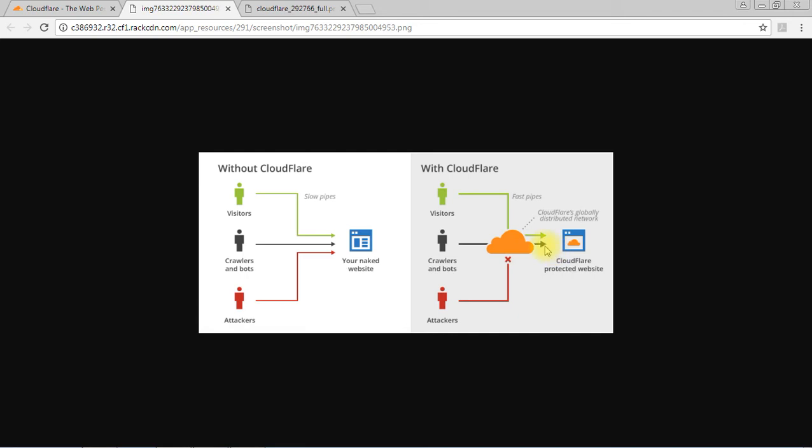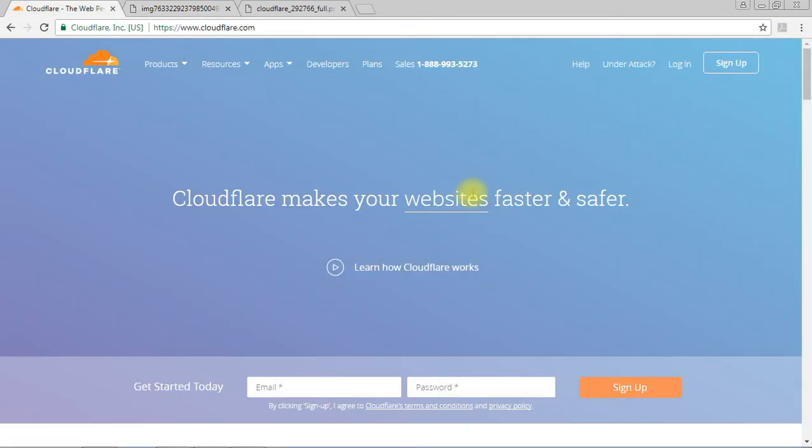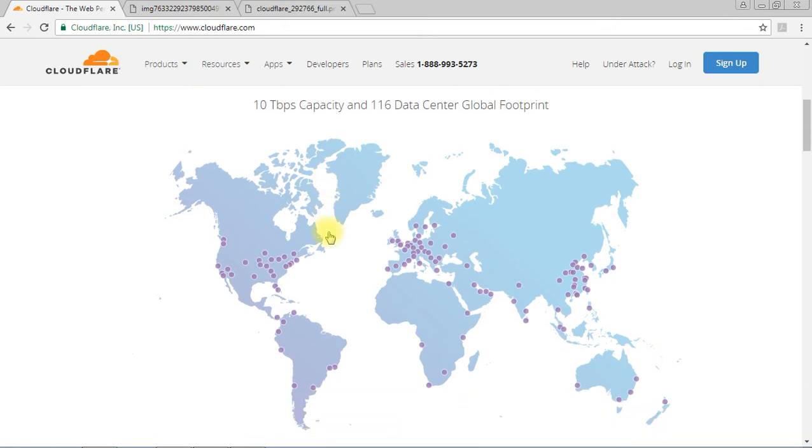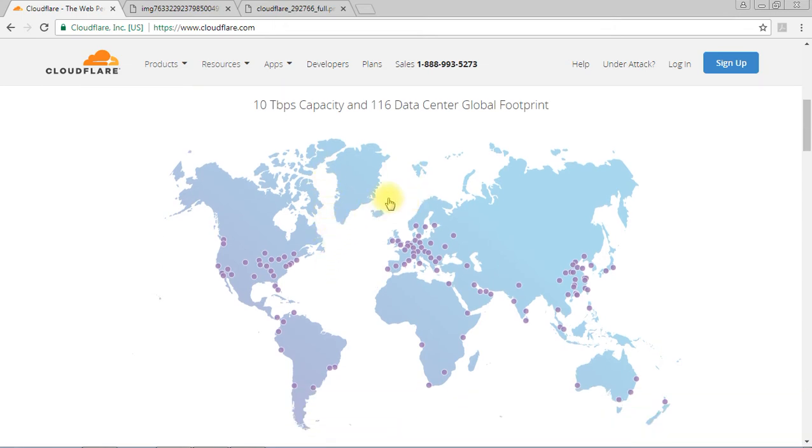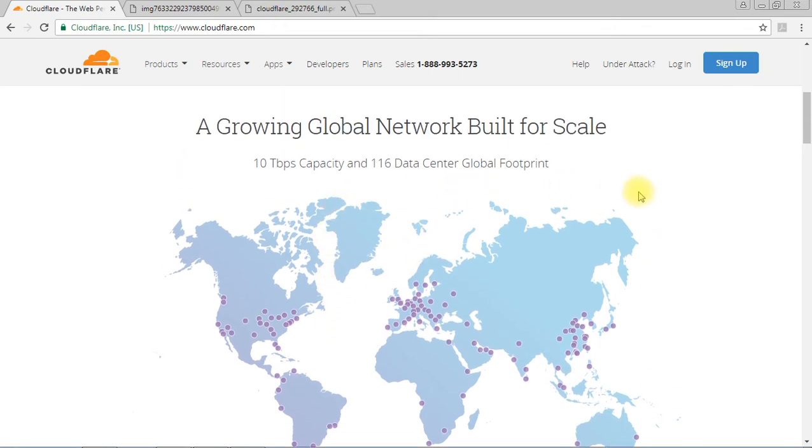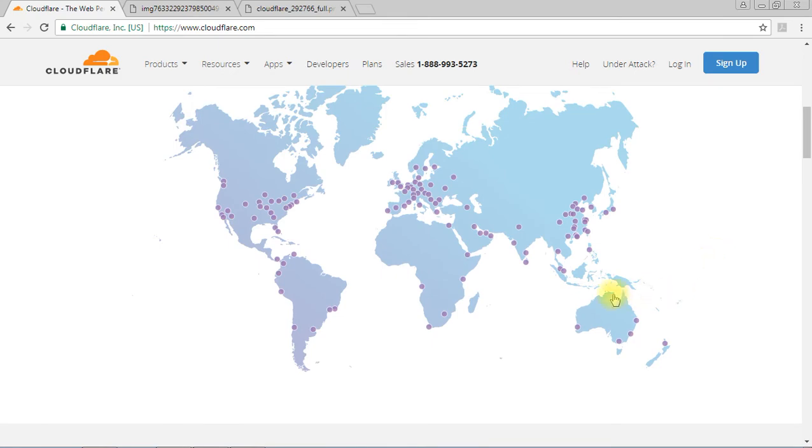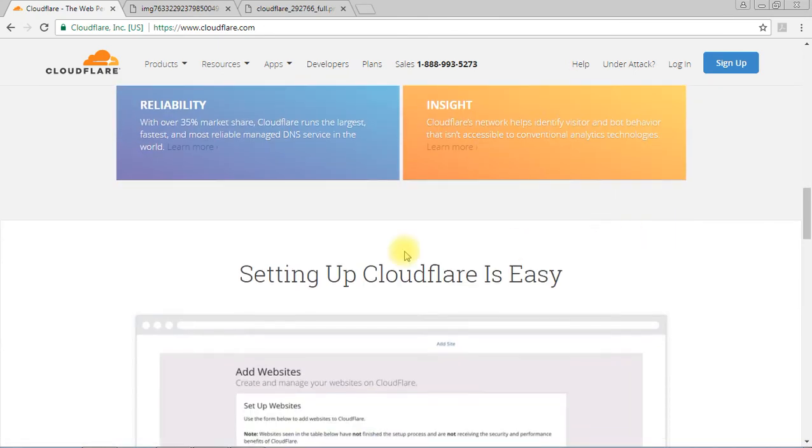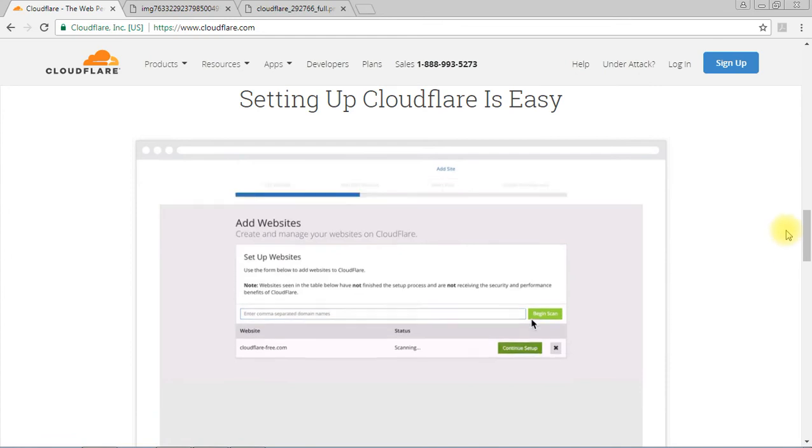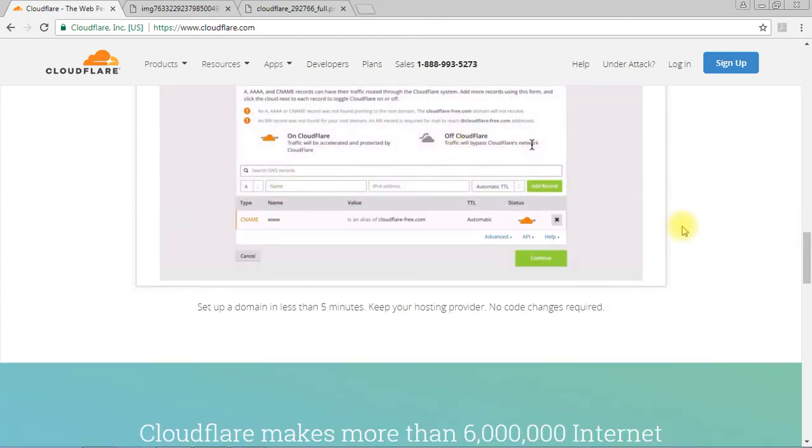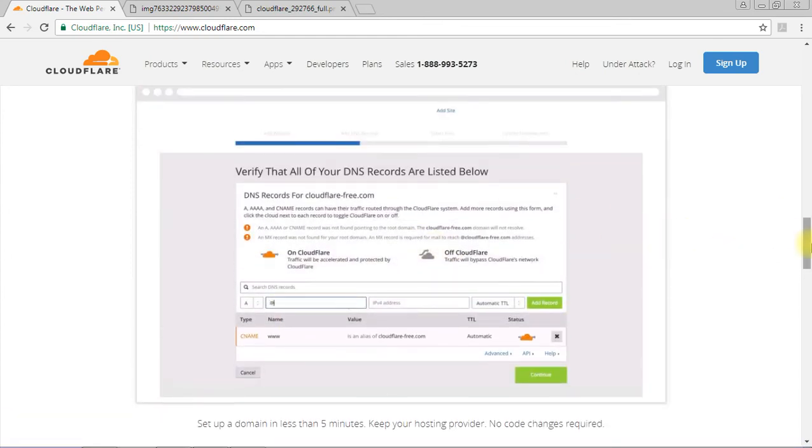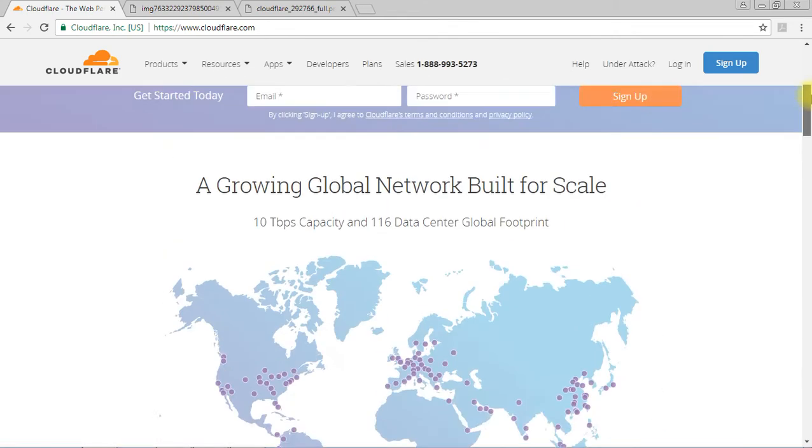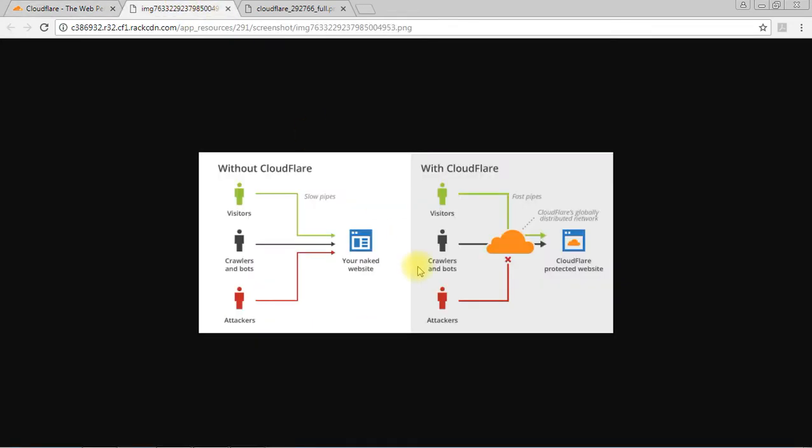On their website they're showing their data center locations, so you can research more about this Cloudflare protection. There are videos on their website. What they're doing is they have data centers, they have their own servers all over the world.